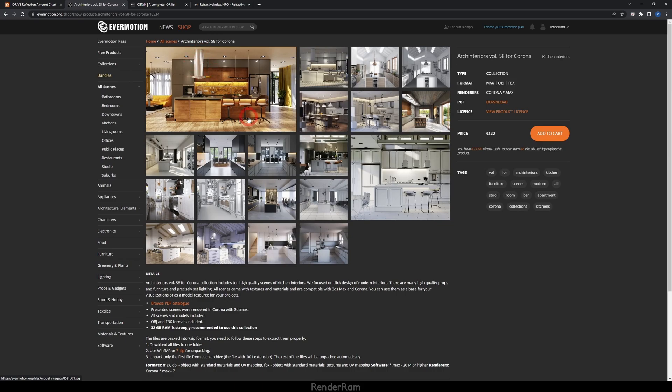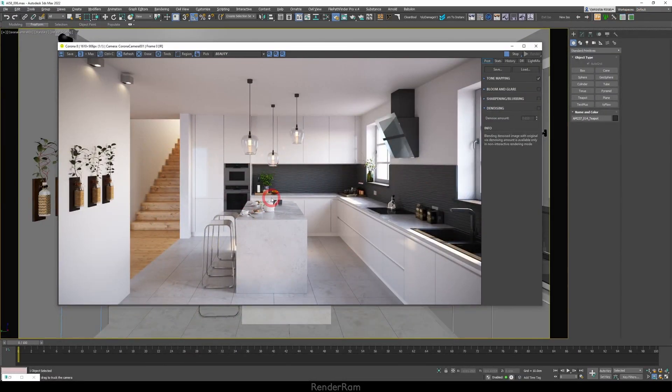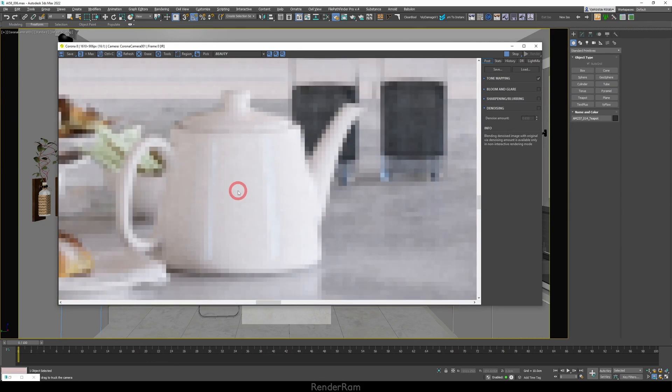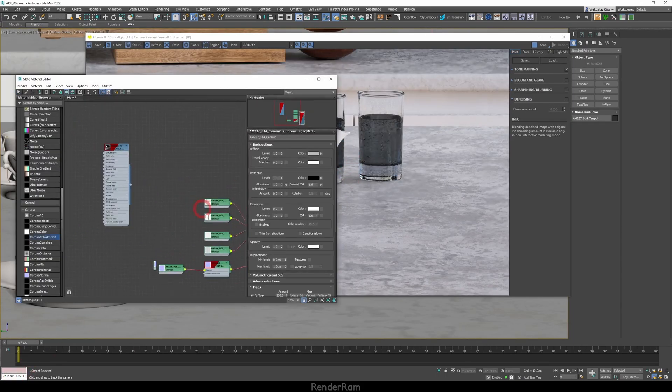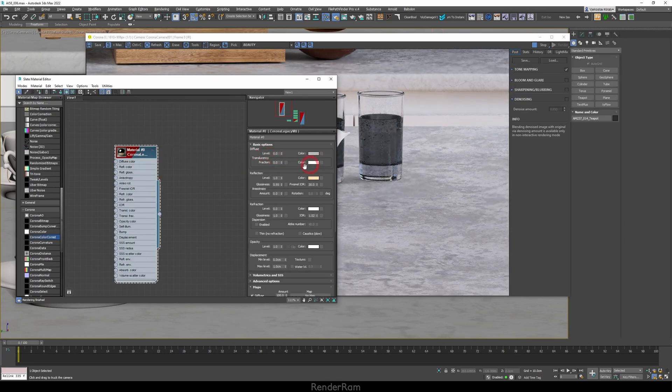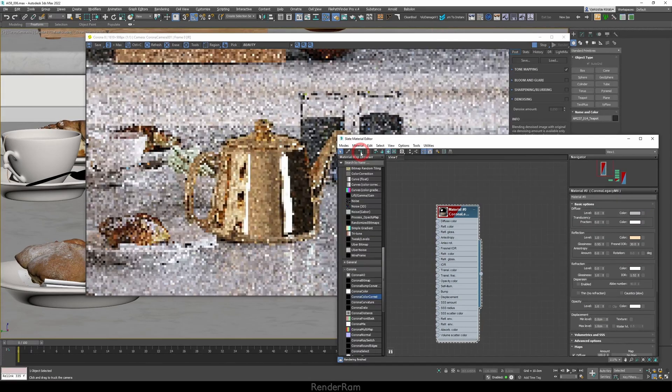An IOR of 30 is a very big number, but it makes sense — it's actually simple. This is why only a few materials have IOR values you can take for granted; all others are rough values requiring eyeballing. IOR 30 corresponds to 24 carat gold — gold that is 99%+ pure. So I went to Evermotion, downloaded a scene from Arc Interiors Volume 58 for Corona, picked a teapot, and set up a gold material with black color, golden color, and IOR set to 30.